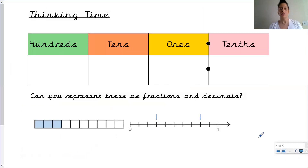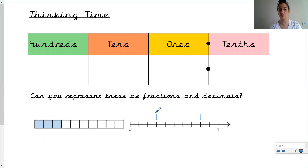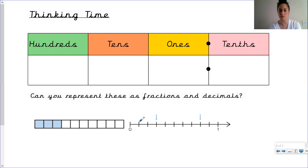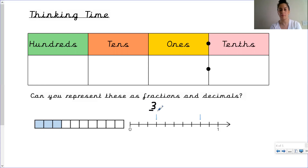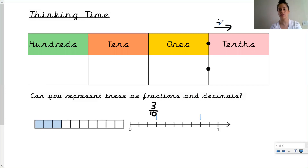Can you represent these as fractions and decimals? Look at the images, pause the video, and write a fraction for the shaded part and see if you can write them as decimals. Let's do one together: count how many parts the whole is divided into — one, two, three, four, five, six, seven, eight, nine, ten — so this represents three tenths. Three goes into the tenths column because every time we're dividing we move to the right. Three tenths is zero point three.